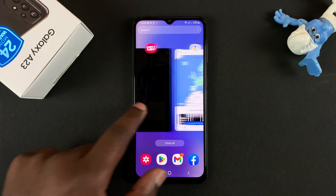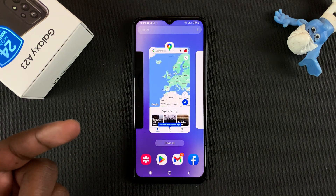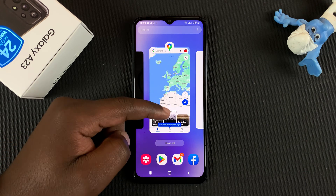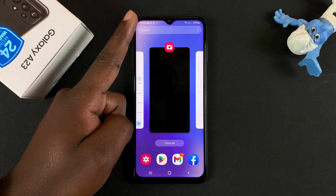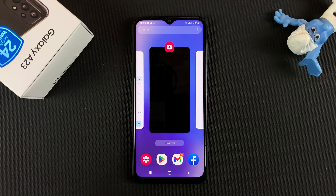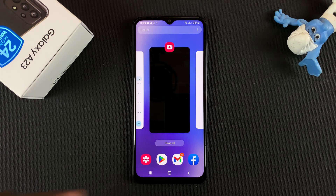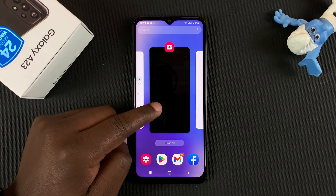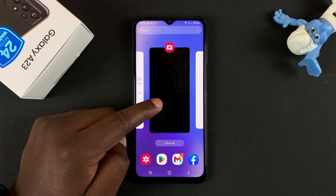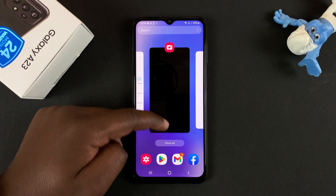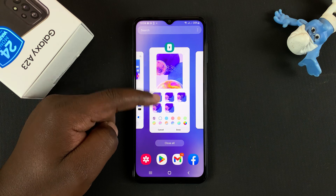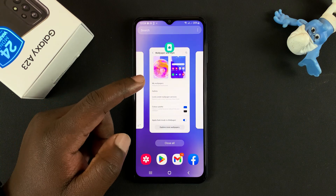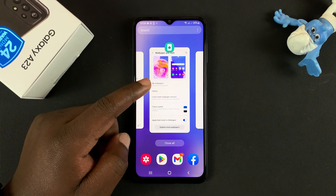To close a specific app running in your background, simply slide it up and it's going to disappear and close. As you can see, the camera app is running in the background — slide up, and you can do this for all the apps running in your background.